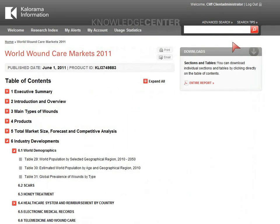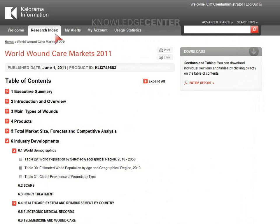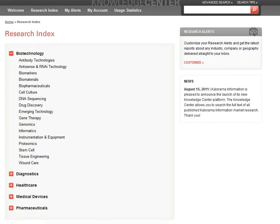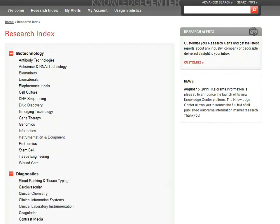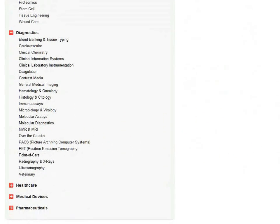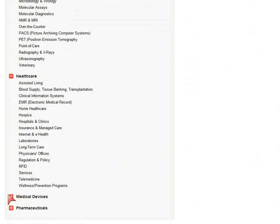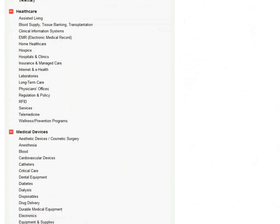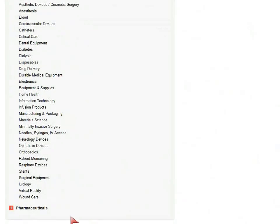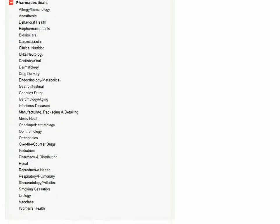Another way to access information on the Knowledge Center platform is to explore our robust taxonomy structure by clicking on Research Index. You can see a list of vertical topics, along with a listing of subcategories underneath them. You can subscribe to all the listed verticals, or customize your subscription based on which verticals you'll need. Because much of Calorama's content is cross-indexed, you may be able to browse to an available report through one of the vertical indexes, even if your company doesn't subscribe to that particular portion of the collection.